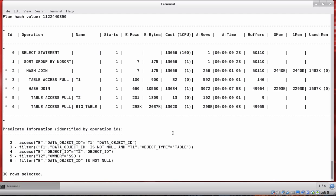Another thing I really like to ask dbms_xplan for when examining a more complicated plan is the outline. The outline is a set of hints that can reproduce that plan and contains a lot of useful information: how tables are accessed, how they are joined, and what the join order is. For a simple three-table join it's easy to figure out join order from indentation, but with a very large plan with hundreds of rows the outline shows the exact join order and any optimizer transformations that occurred during execution.